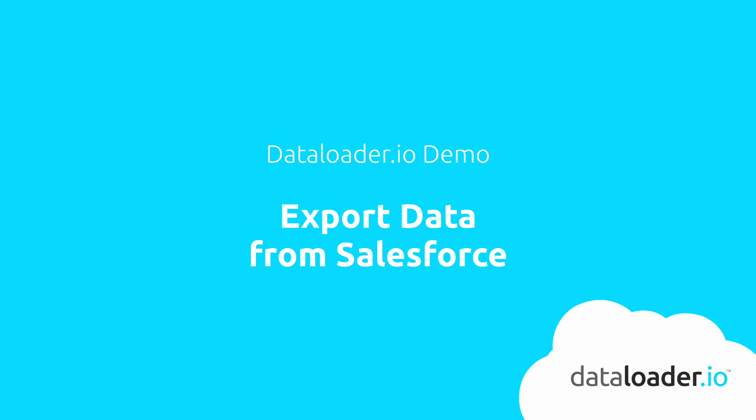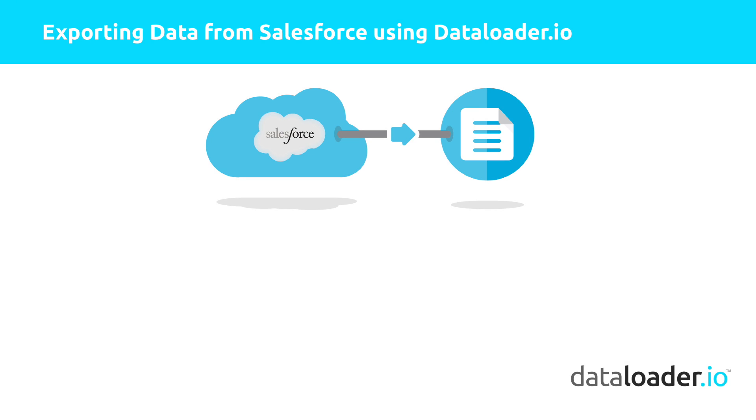This demo will showcase how to export data from Salesforce using Dataloader.io. Dataloader is a simple, yet very powerful tool that makes possible to export, import, and delete data in Salesforce.